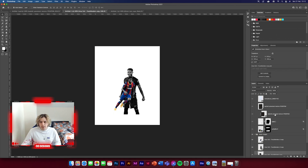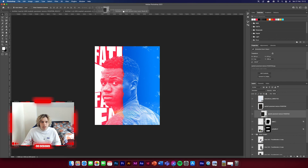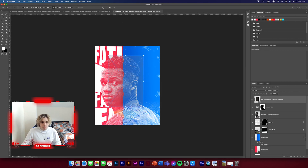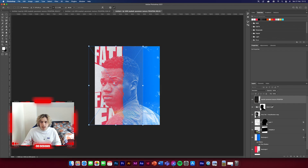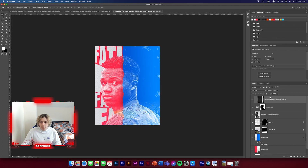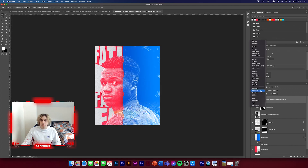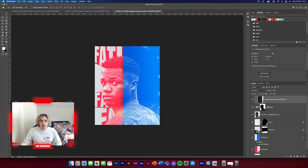Now we're going to get another texture layer — this pavement texture. Drag and drop it in, increase the size, make sure it's over the top of the text, and clip it to it. Set the blending mode to Exclusion — it adds a bit of texture to the type which makes it look really good.